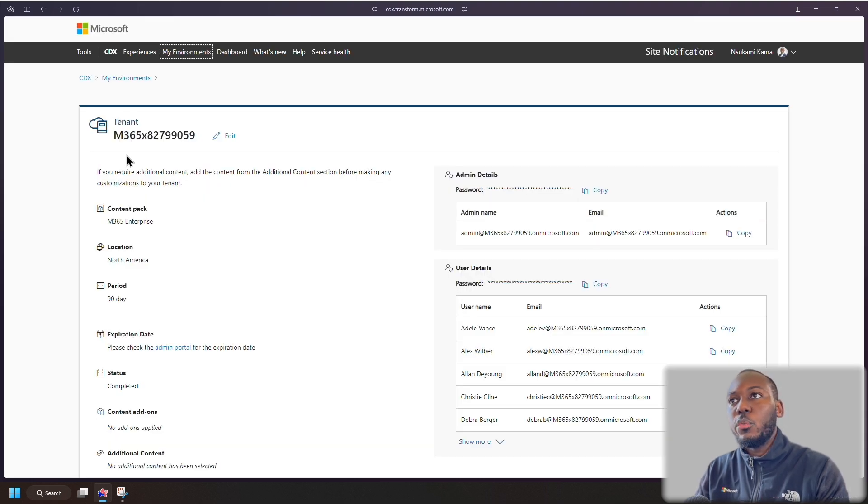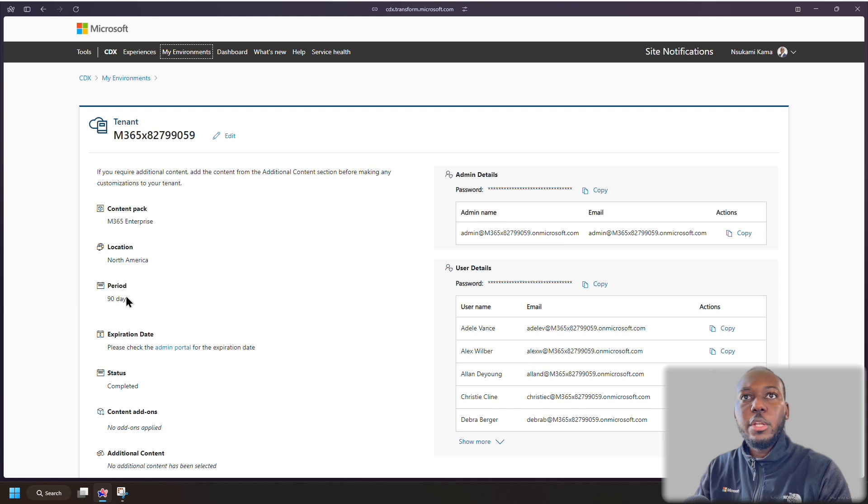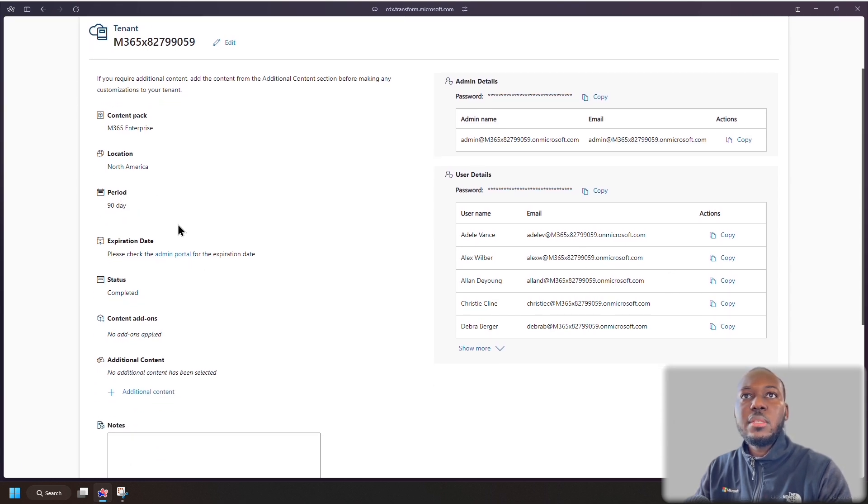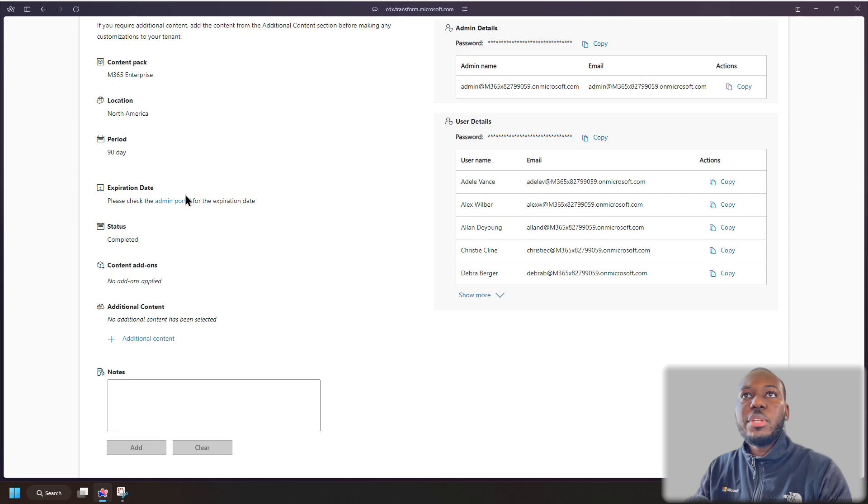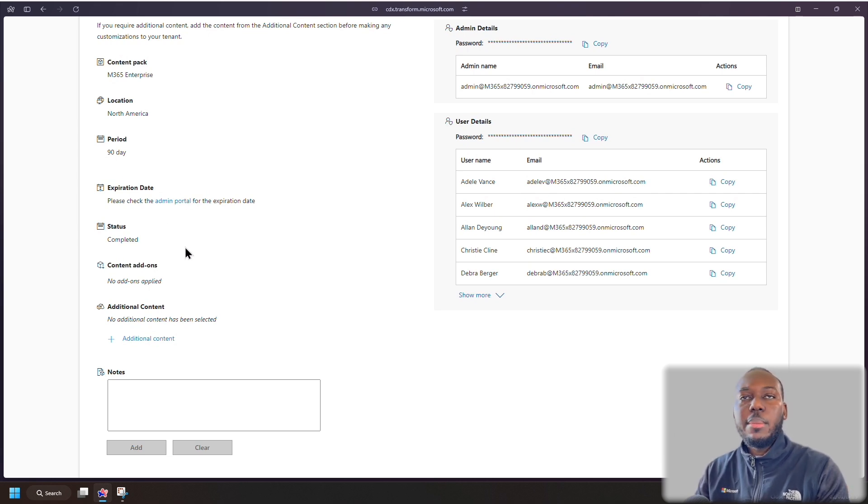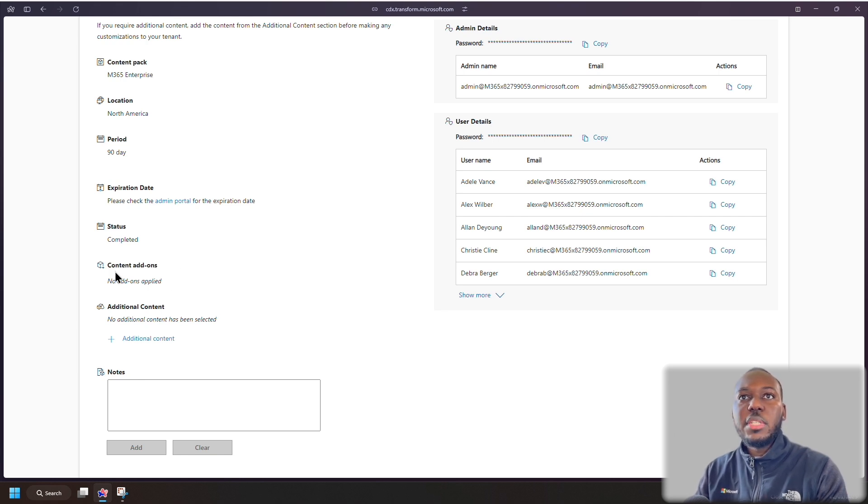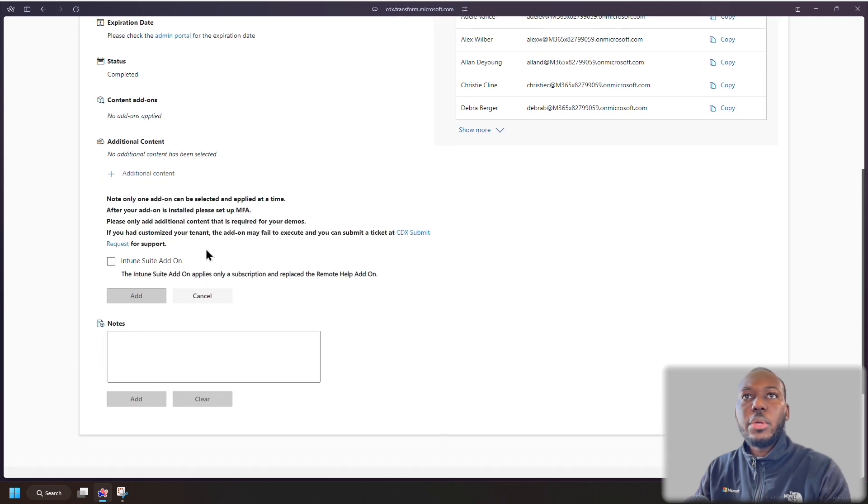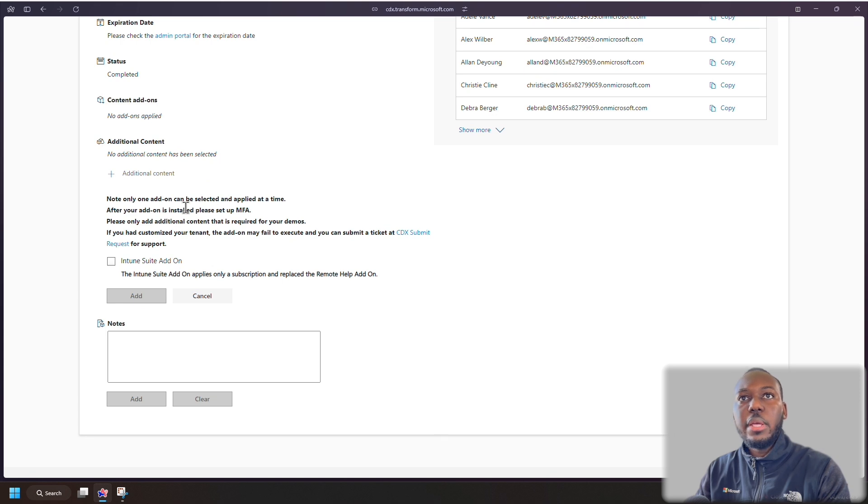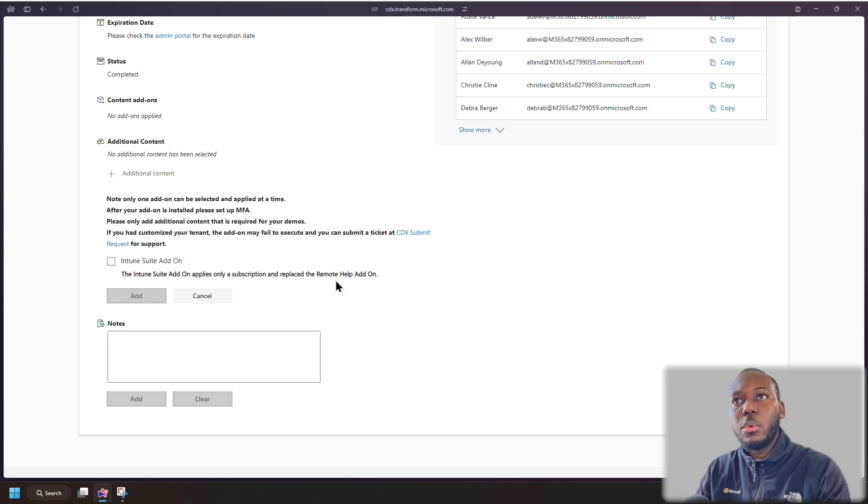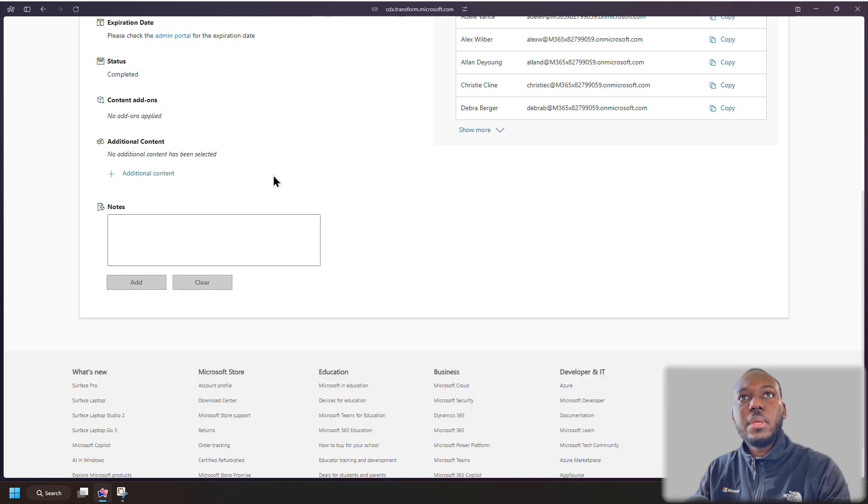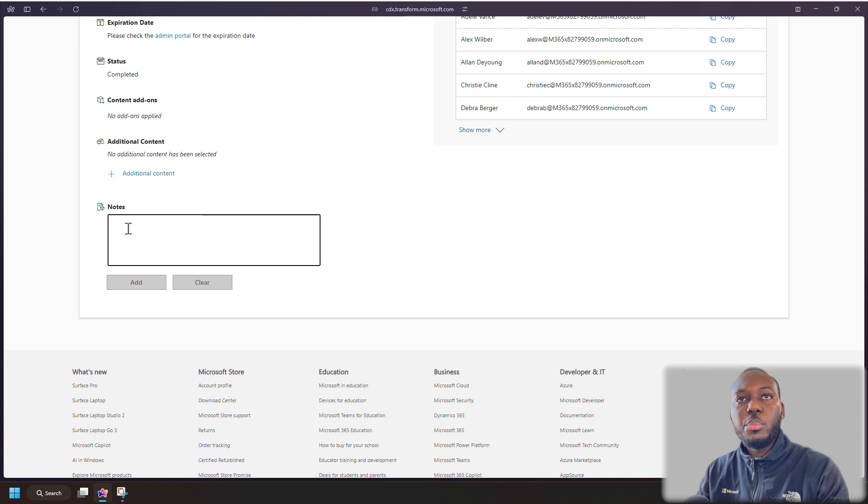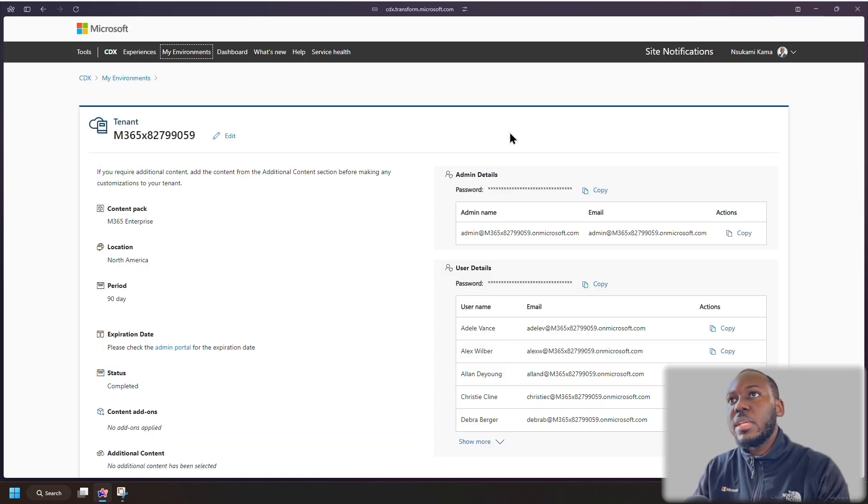And I'm going to go through just the left side first. So as you can see here, we've got the content pack, M365 Enterprise. Location, North America. We've got the period for 90 days. Expiration date, of course, will be 90 days. Status is complete, which means the demo tenant has been created. We haven't added any content add-ons. I don't think you can actually add any content add-ons anymore. Actually, let me check. So we've got additional content here. You can. So at the moment, with this particular content pack, you can add on the Intune suite add-on if you wanted to add that on. And it explains here that it replaced the remote help add-on for this license, basically. But I'm not going to do that. So I'm going to click cancel. And in here, you can put in notes. So let's say if you have multiple demo tenants that you've created, you can put notes in here to let you know which ones are used for what, if that makes sense.